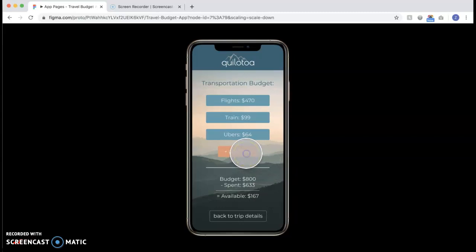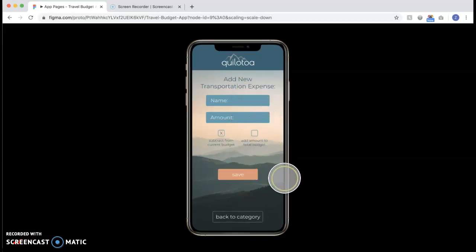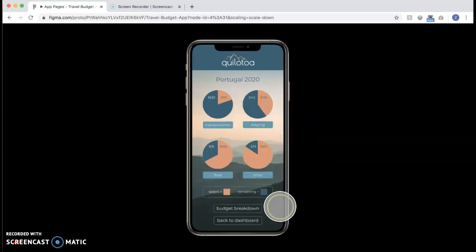Or we can add a new expense. You can name it and put the amount in and some other options. Then click save and it will bring you back to the total dashboard that will be updated.